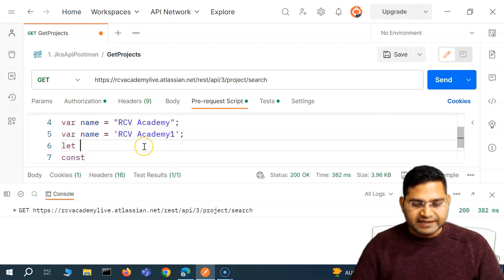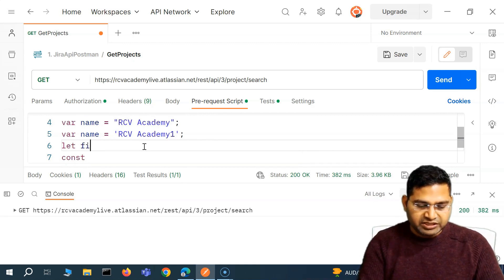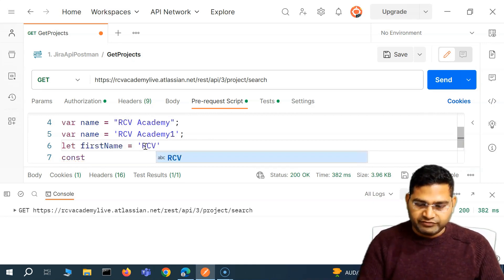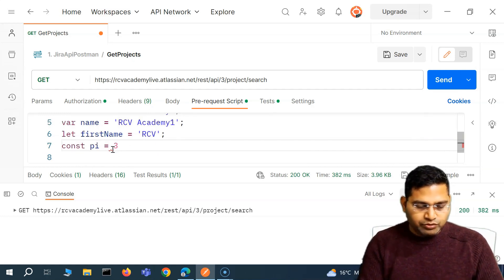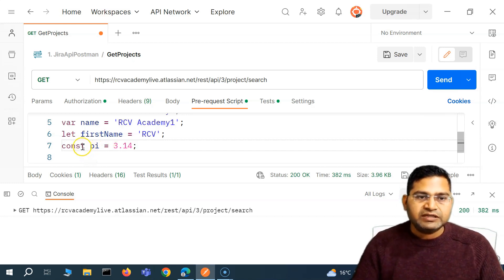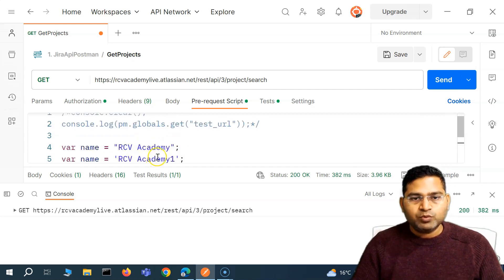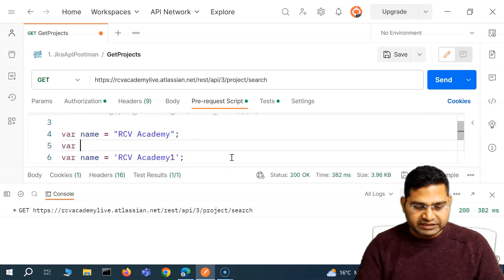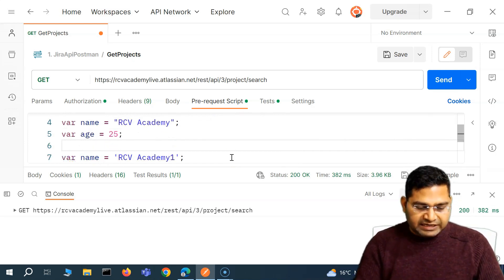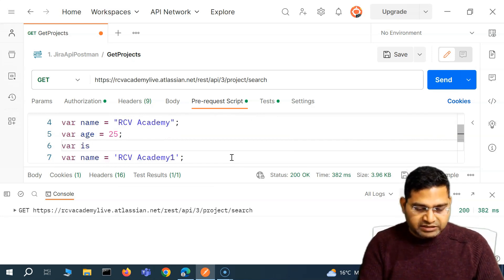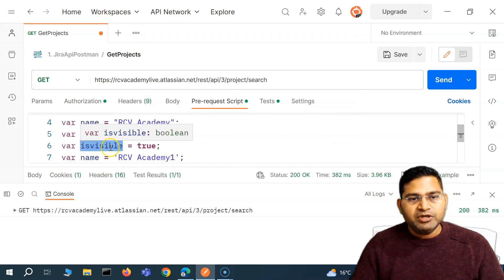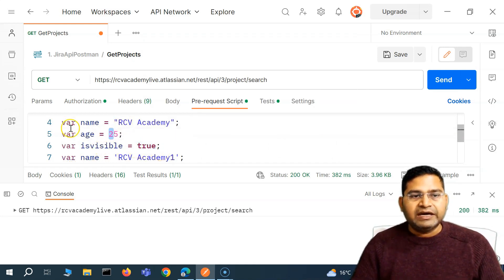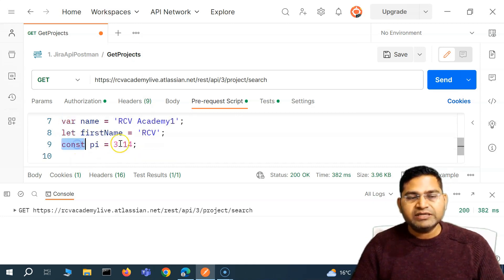In a variable, I can define other data types as well. I can say age, which will hold a number. I can assign a boolean — I can say isVisible, which will be either true or false, so I can say true. Now let me print the values. I'll say console.log and print each variable — name, age, isVisible, firstName. If I send this request, you'll see it has printed 'RCV Academy', then age is 25, then isVisible is true, then name is 'RCV Academy One', and firstName is 'RC'. So this is basically how you define a variable, assign a value, and print it.